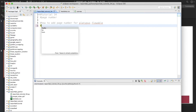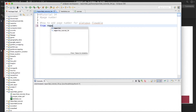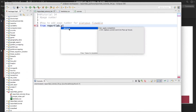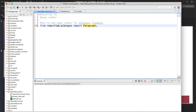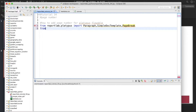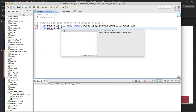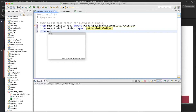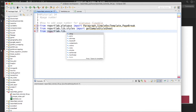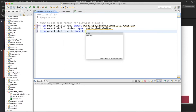We'll start with the imports: from reportlab.platypus import Paragraph, import SimpleDocTemplate, and import PageBreak. Then from reportlab.lib.styles import getSampleStyleSheet, and from reportlab.lib.units import centimeter.